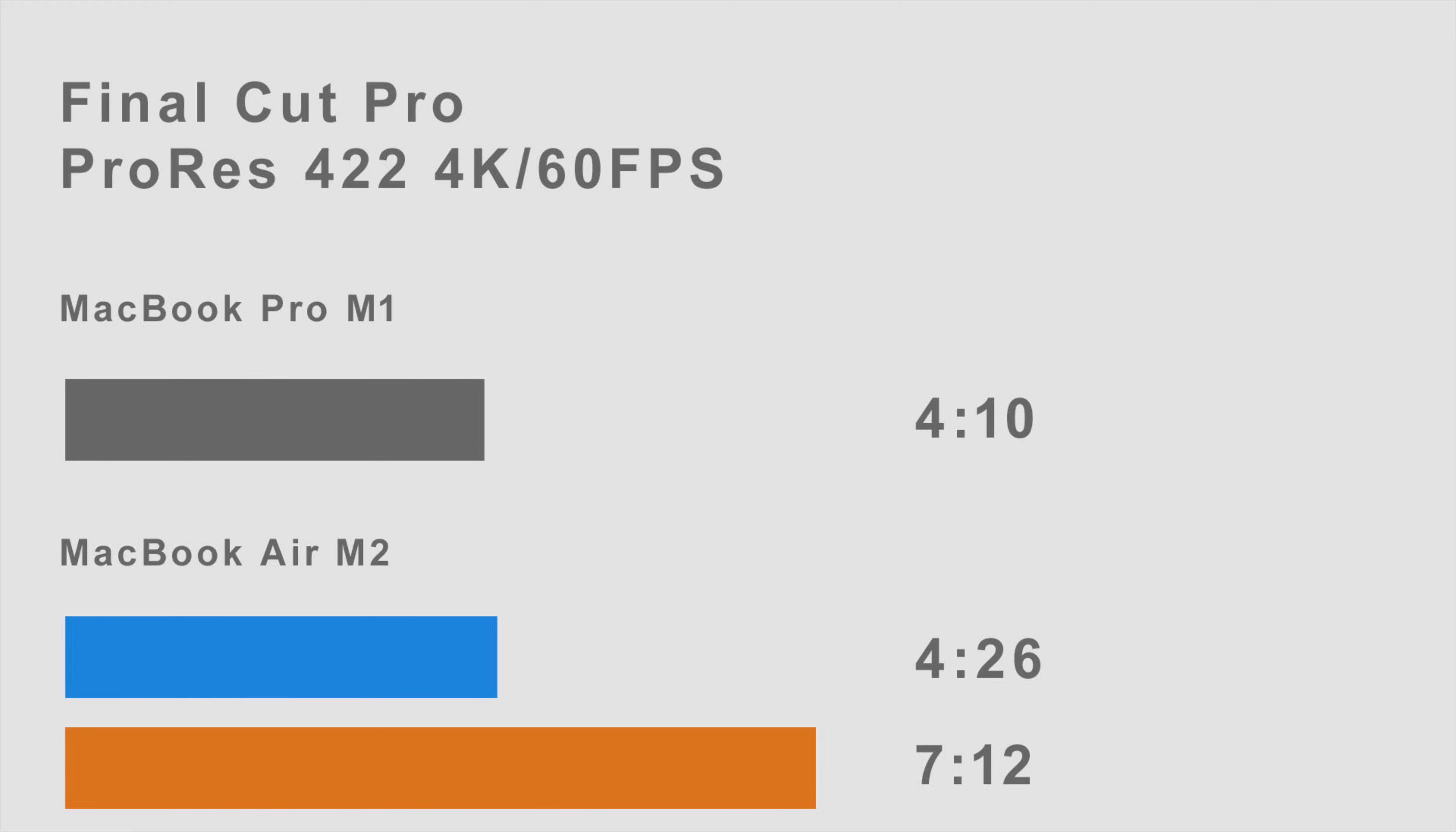The MacBook Air M2 did perform better off a cold boot—and that is rendering one file, not back to back—it exported at 4 minutes and 26 seconds. So the MacBook Pro M1 is definitely a better choice if you have a sustained workflow.